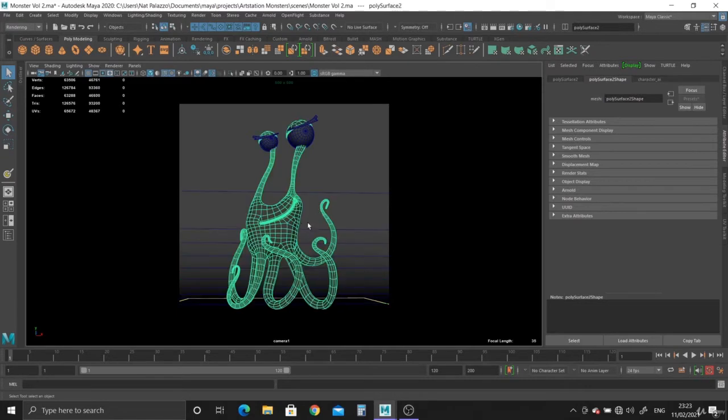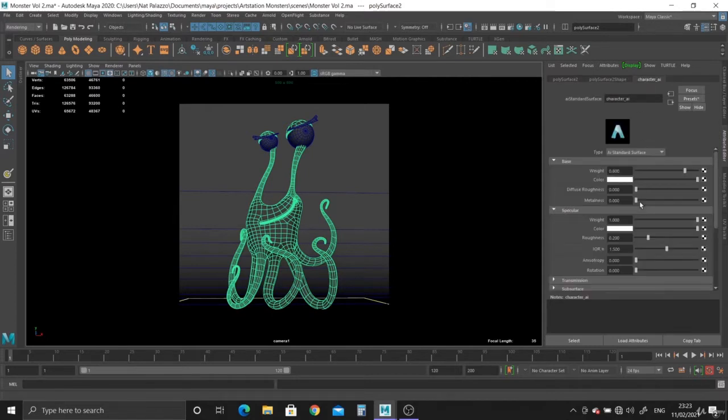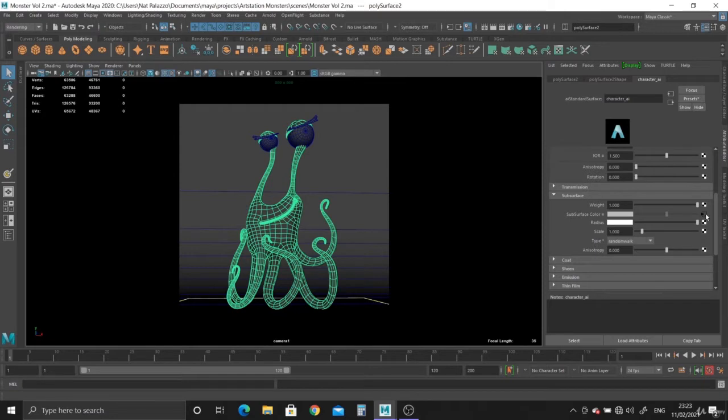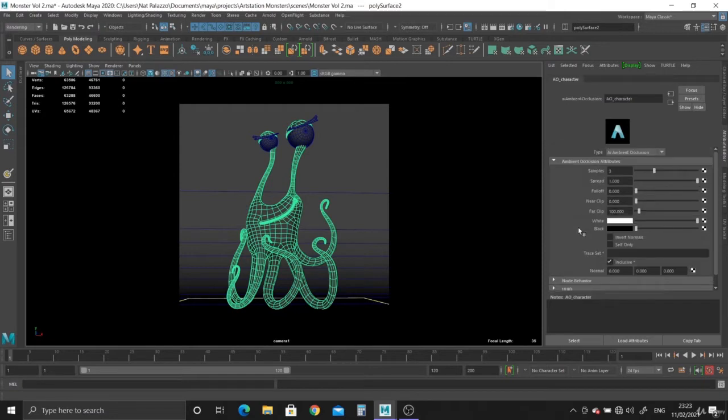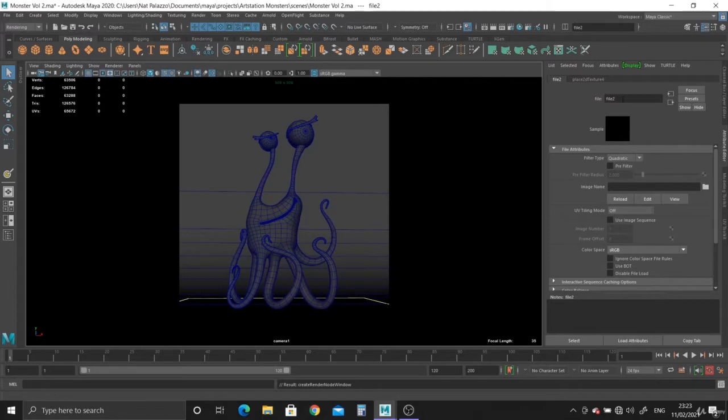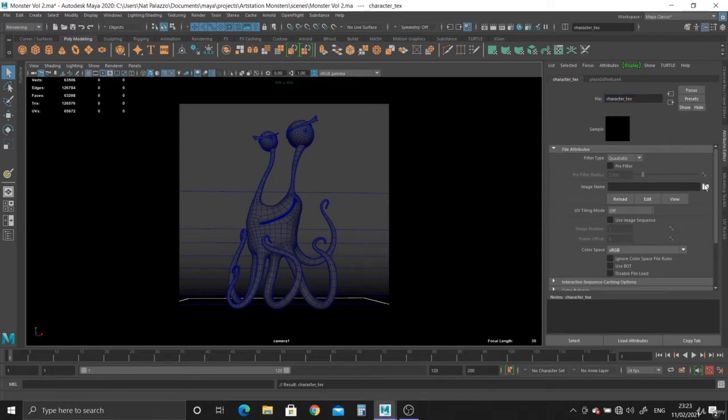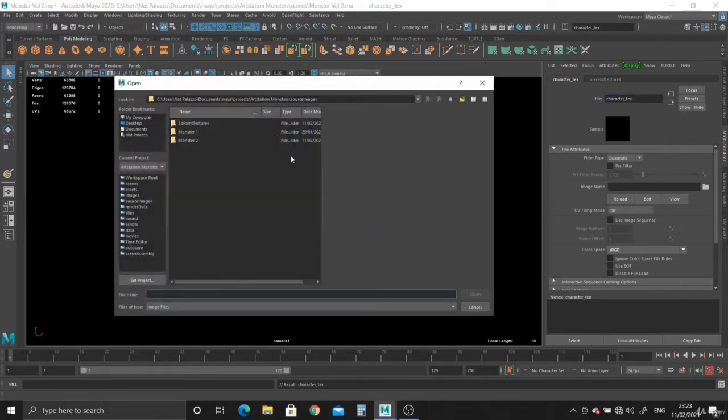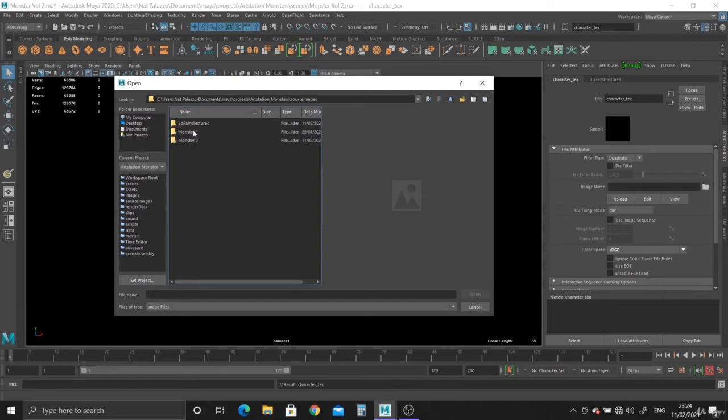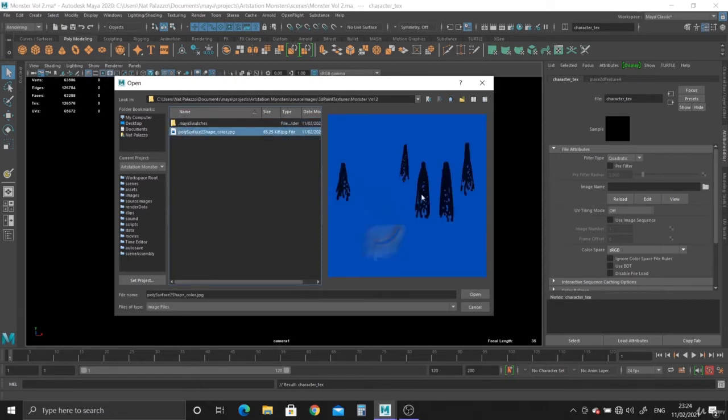So what do we need to do next? Well, we need to plug the texture back into the material in the subsurface. Let's click on that. We've got the ambient occlusion, so we want to plug the texture into the ambient occlusion. Create a file, this is the character texture. Let's open up and see where it is. We've got to go into 3D paint textures and we're using volume 2, and there it is.